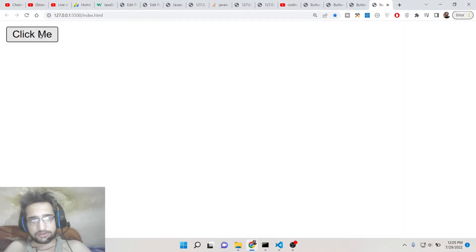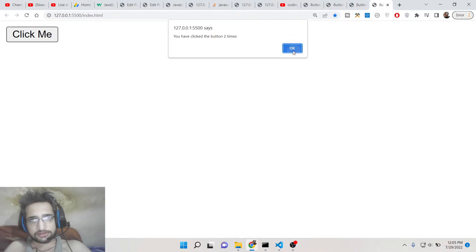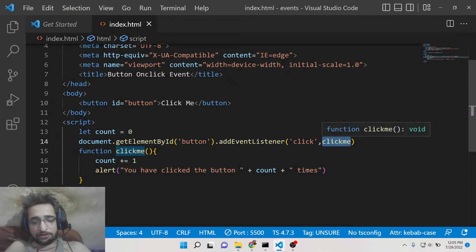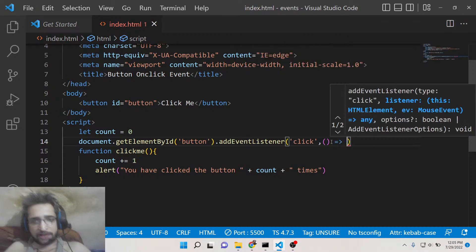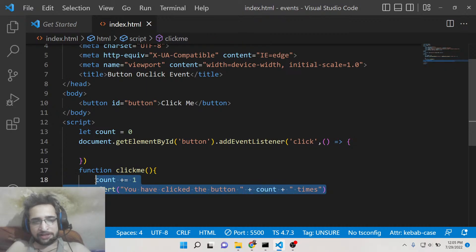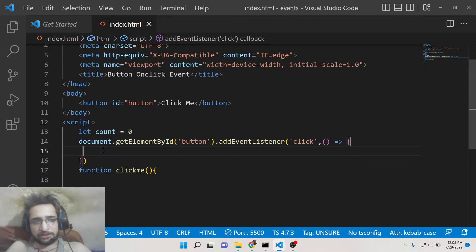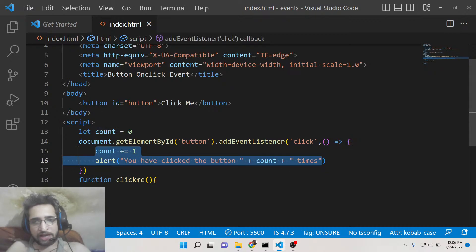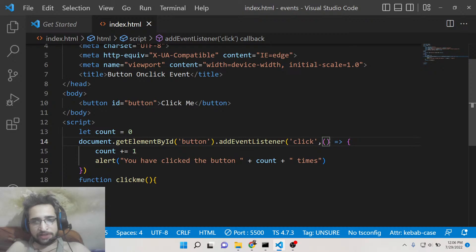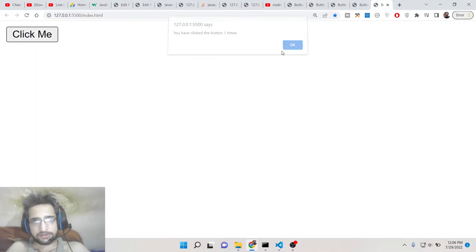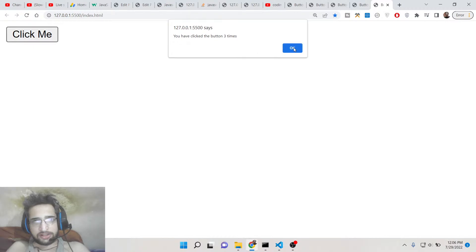If you run this it will also work. Additionally, instead of declaring the function separately you can write an anonymous function directly inside addEventListener — just paste the logic right there. This is called an anonymous arrow function and it is the latest ES6 syntax of JavaScript. You can also write it this way and it will run just the same.